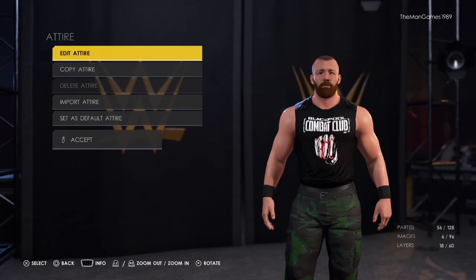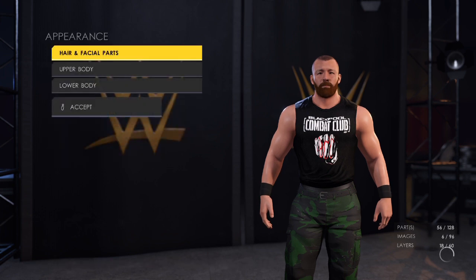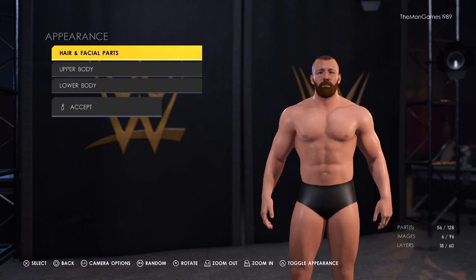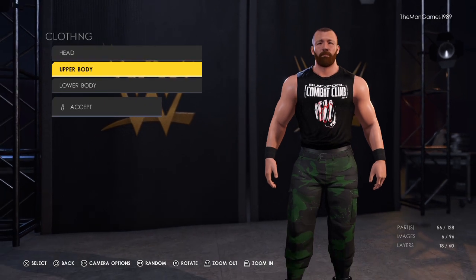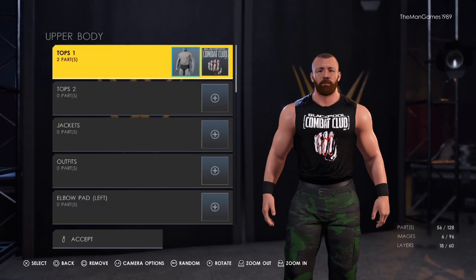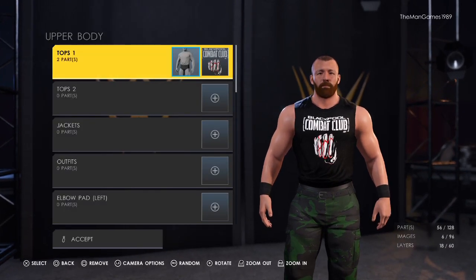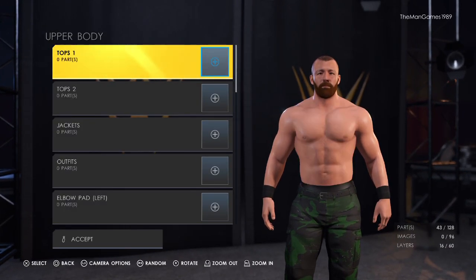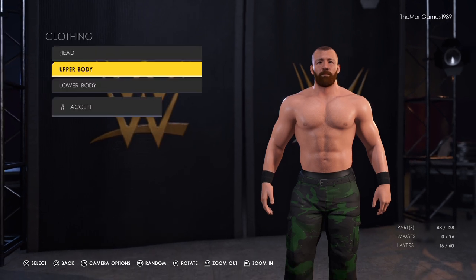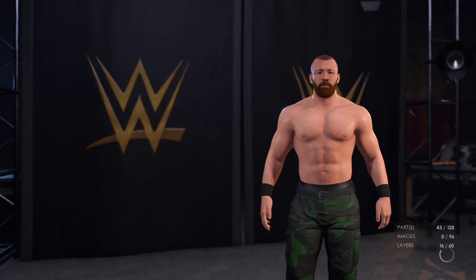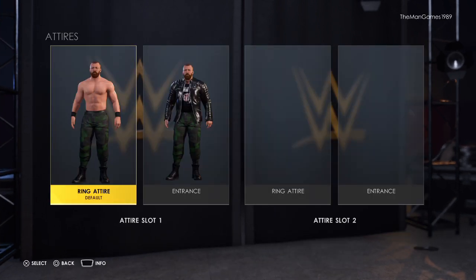The colors we have are black, black, that shade of grey for the zip, and black again. Sometimes Moxley does wrestle with his t-shirt on, sometimes he does not. If you wanted to remove the t-shirt, go to clothing, upper body, press square to remove — and then he has no t-shirt. It is that simple.